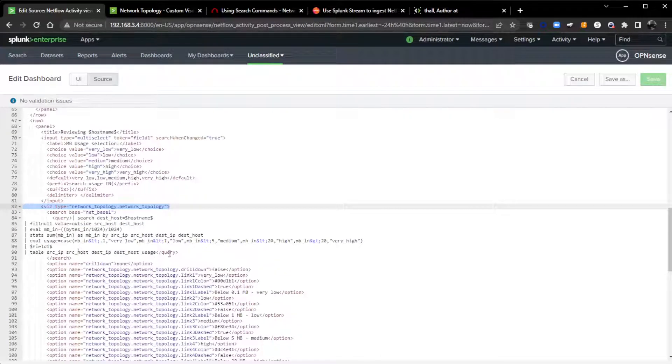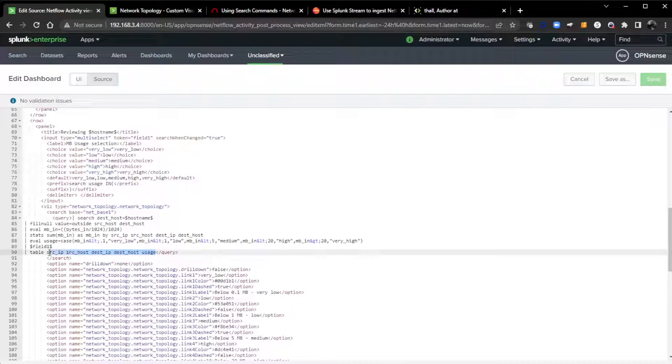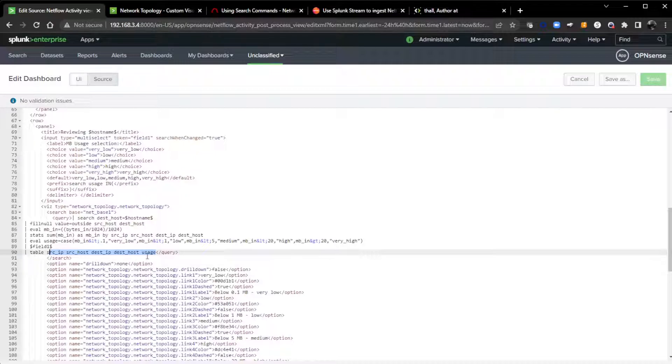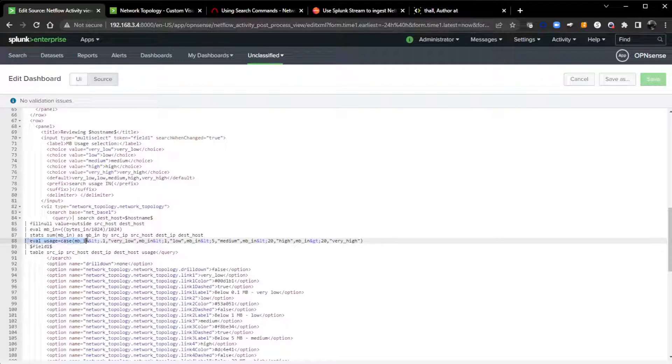I'm going to scroll down there for the network topology visualization because right here, you can see I have five fields: source IP, source host, destination IP, destination host, and usage.